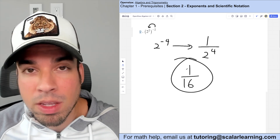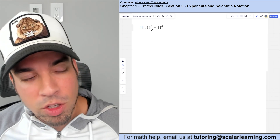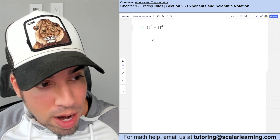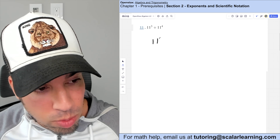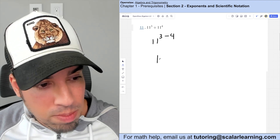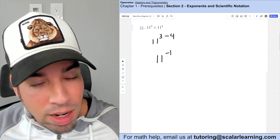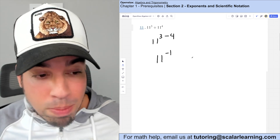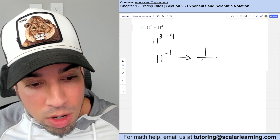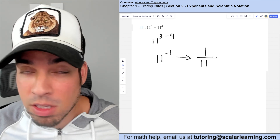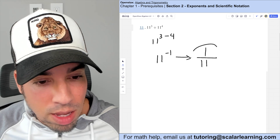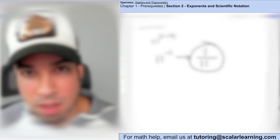Using the division exponent rule — subtract exponents when dividing the same base — it's three minus four, which is 11 to the negative one. Converting back to a positive exponent gives one over 11 to the positive one, which is simply one eleventh.